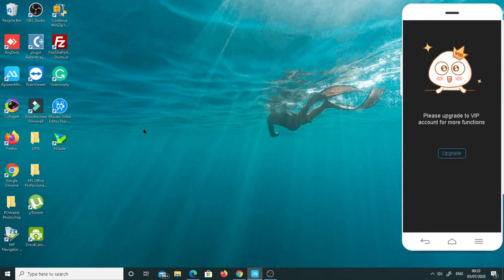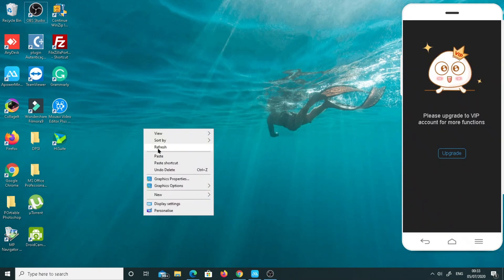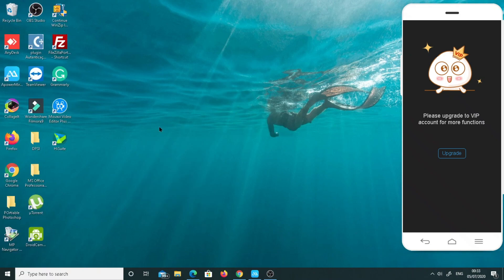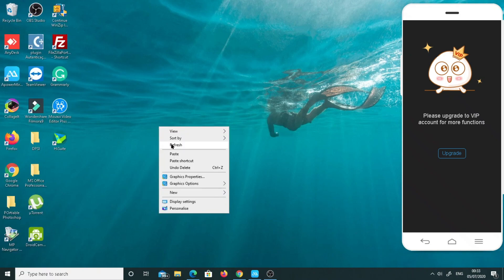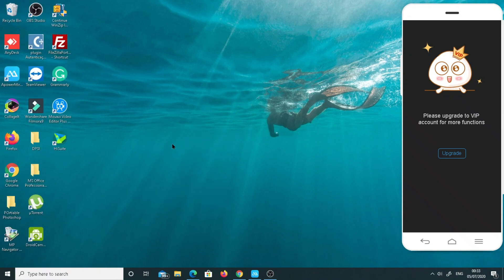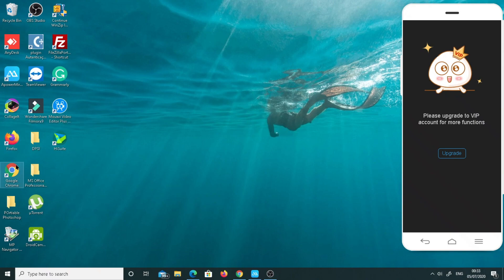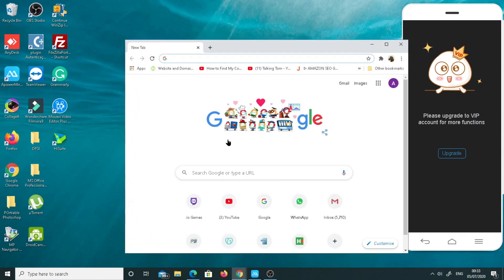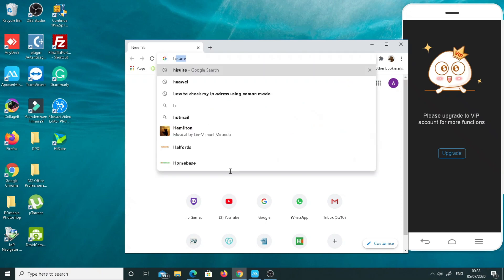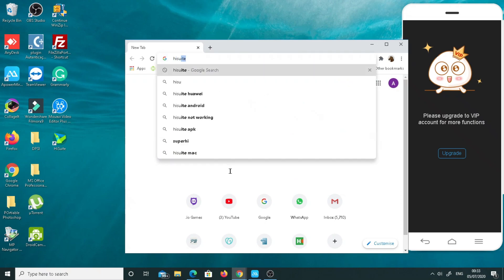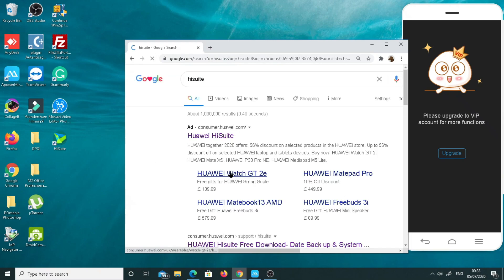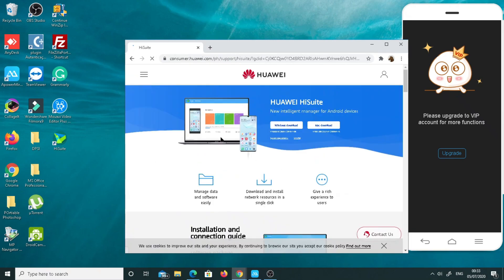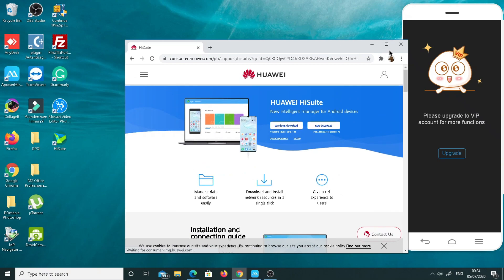It's really easy. We just need to go straight to the website. I'll show you here. Check out HiSuite. You will go straight to the link here. I will add this link in the description below as well.